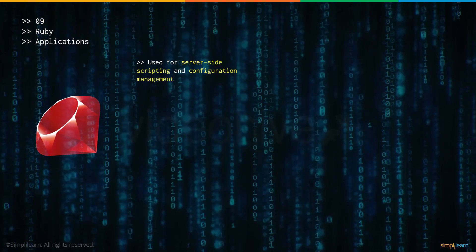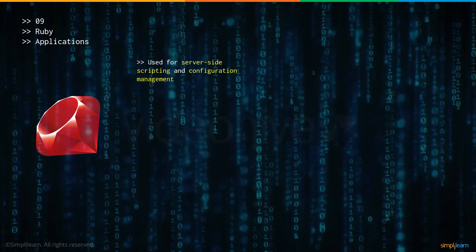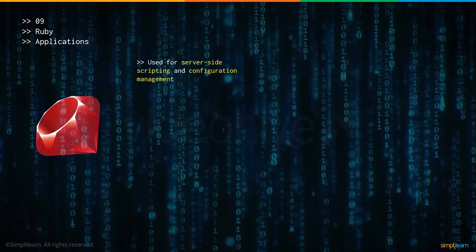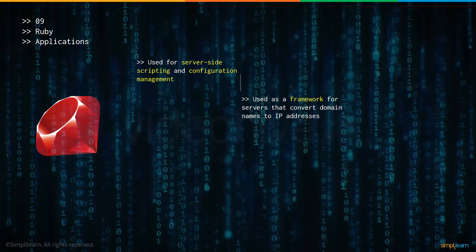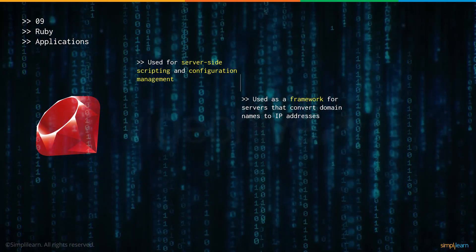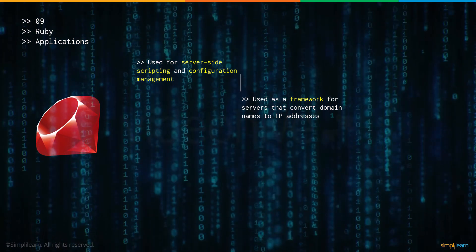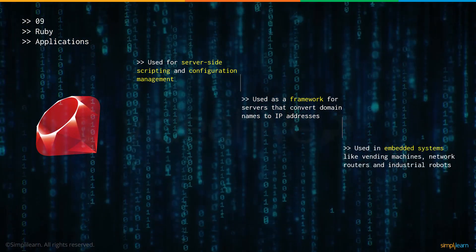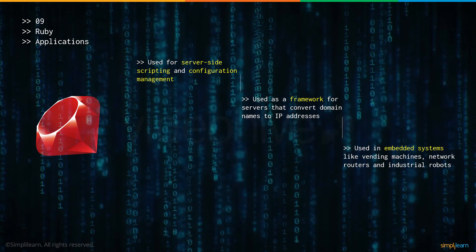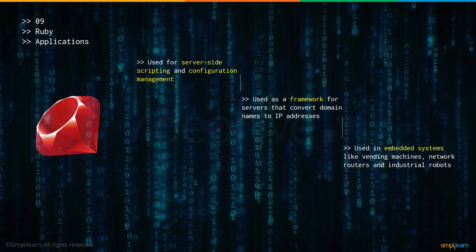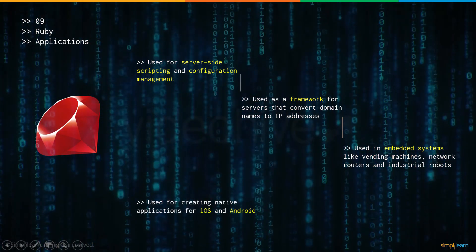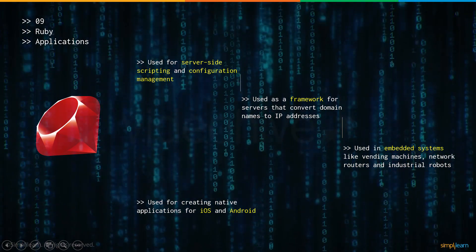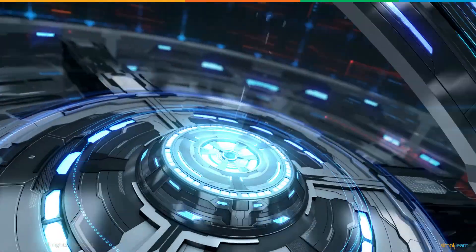Now let's talk about some of the applications of Ruby. Firstly, it's used for server side scripting and configuration management. It's also used as a framework where there are servers and they need to convert their domain names to IP addresses. It's also used in embedded systems in vending machines, industrial robots and network routers. And finally, it is also used for creating native applications for the iOS and the Android operating systems.